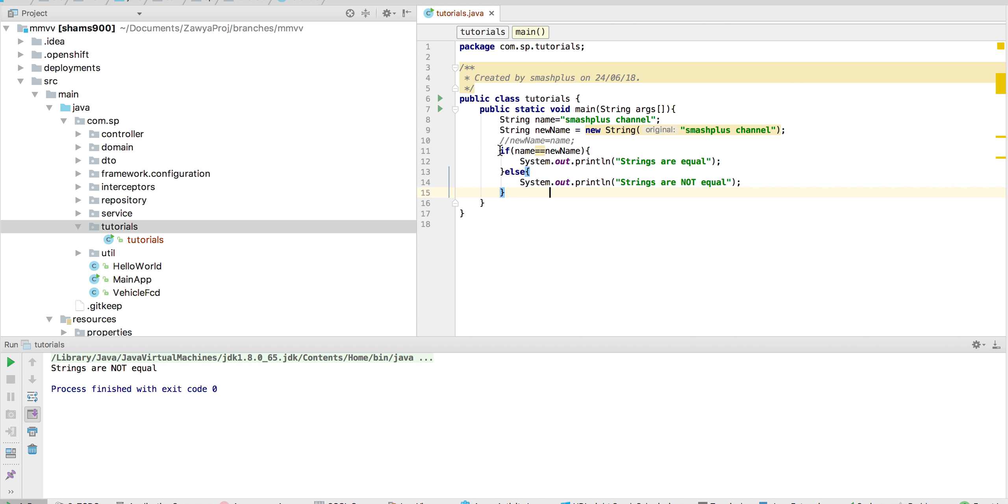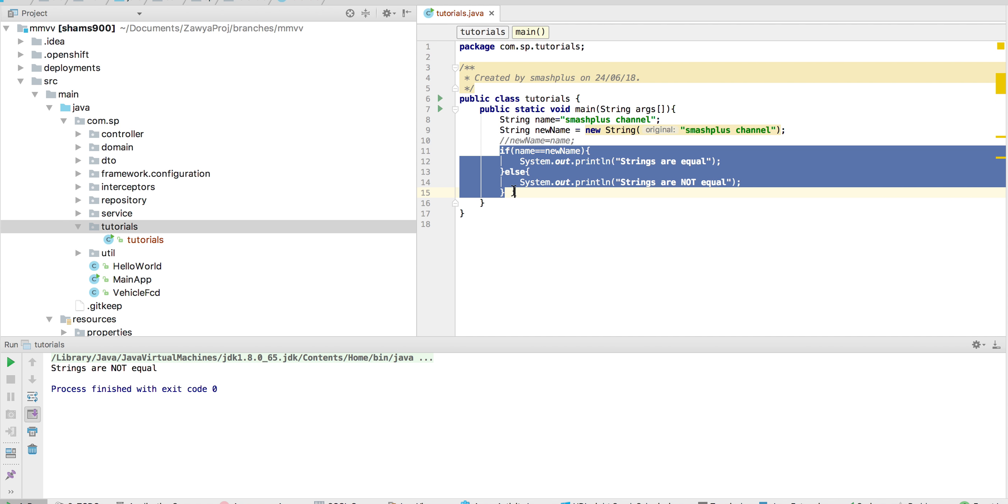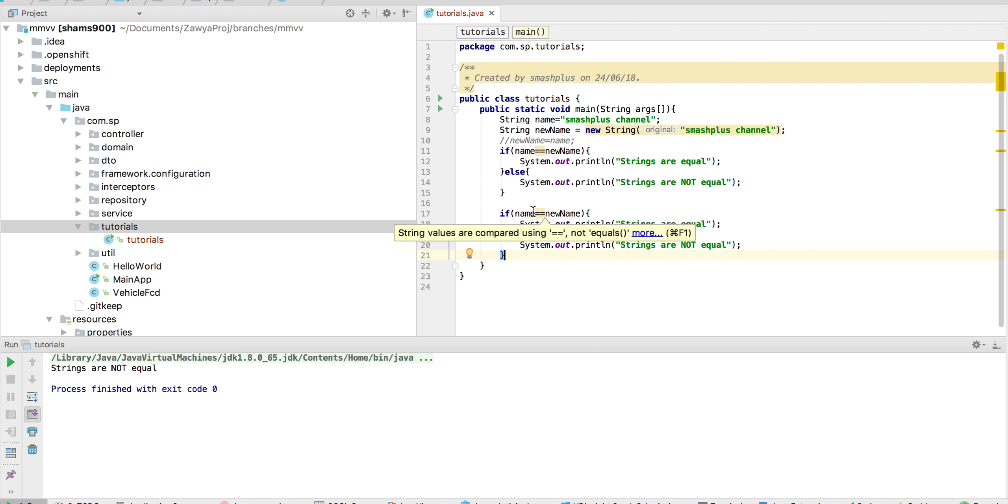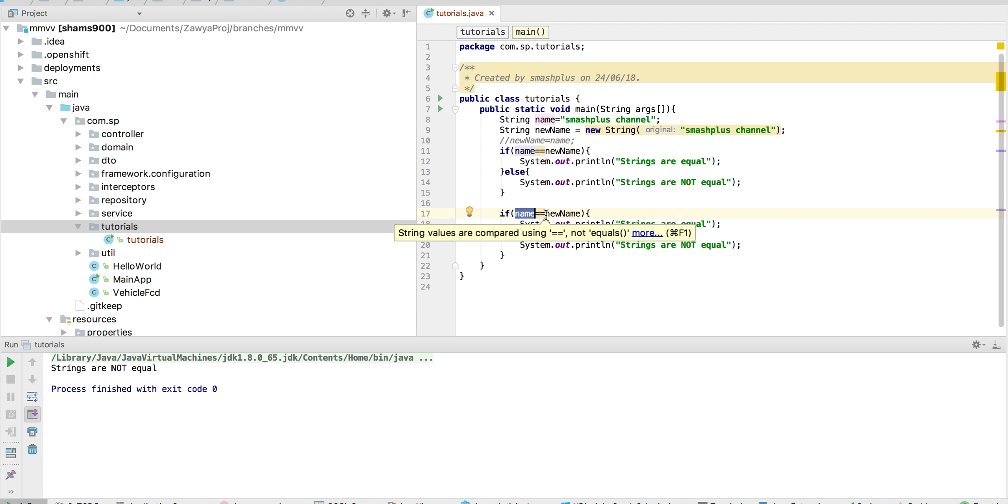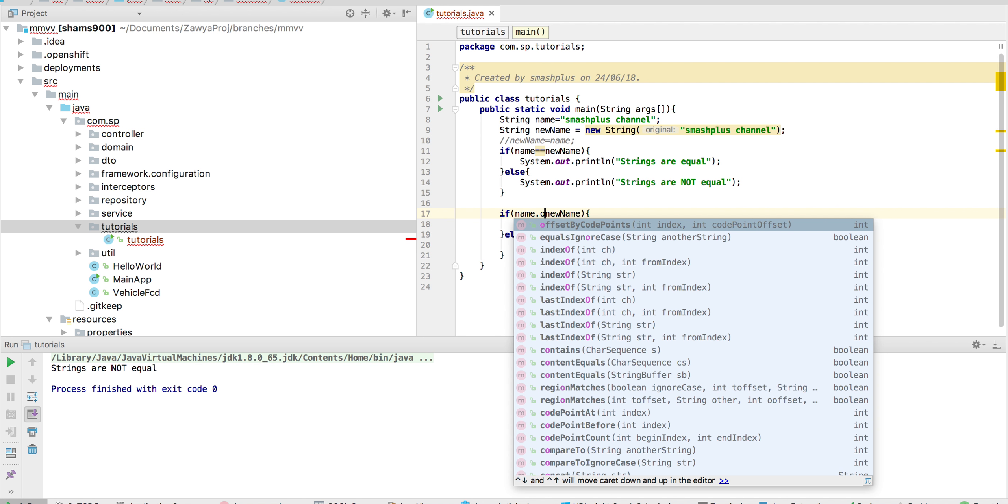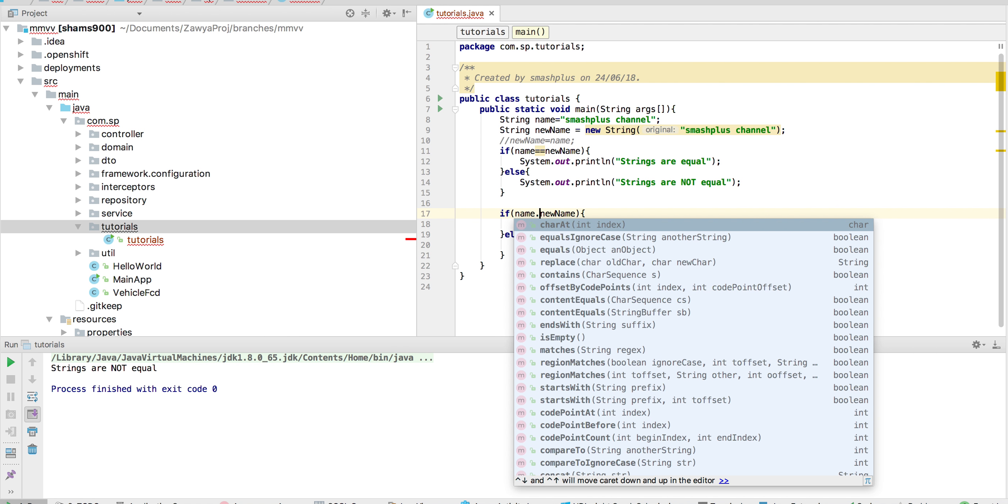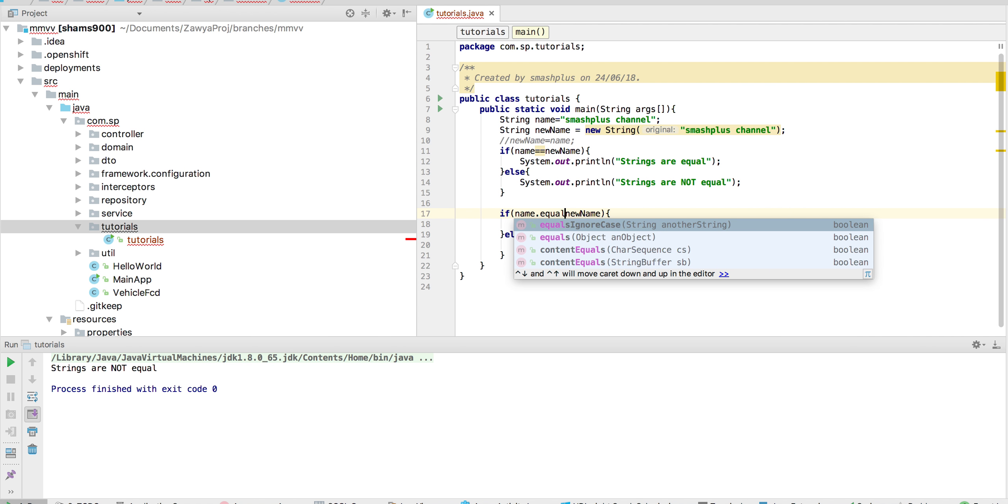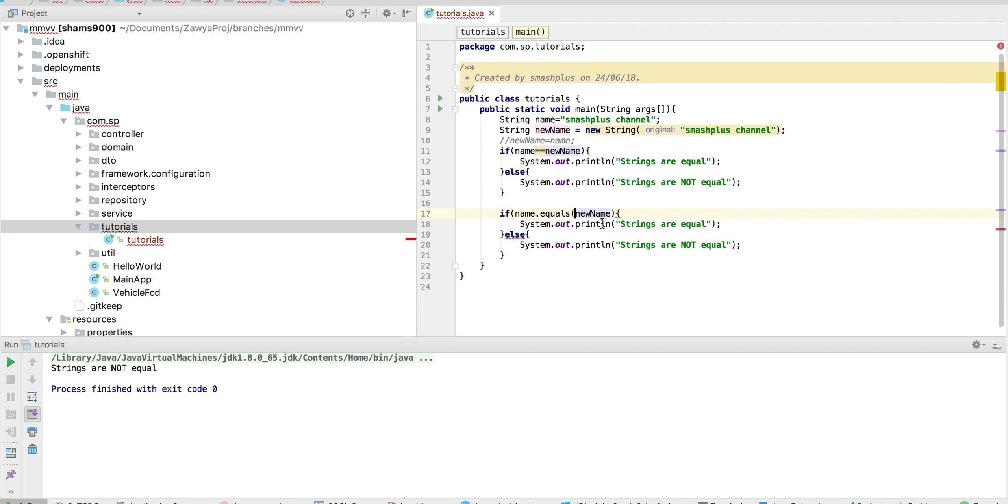So when you're checking a string with another string, you have to use the equals method available in the object class. So when you have this object's equals method with this particular string, it will